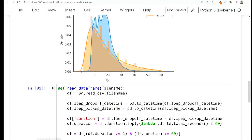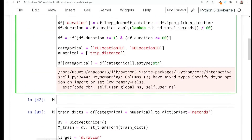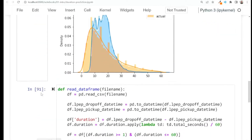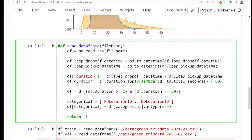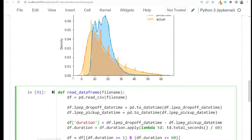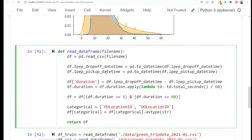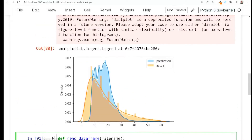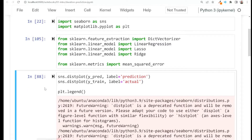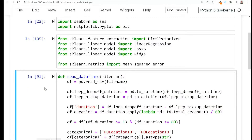I'm recording this video a couple of days after the previous one and now I look at this and think: do we actually need these cells? Here I see that there is a function — we took the code in this cell and put it in a function, and then we got our train data frame and validation data frame, so I'm not sure if we actually need this.